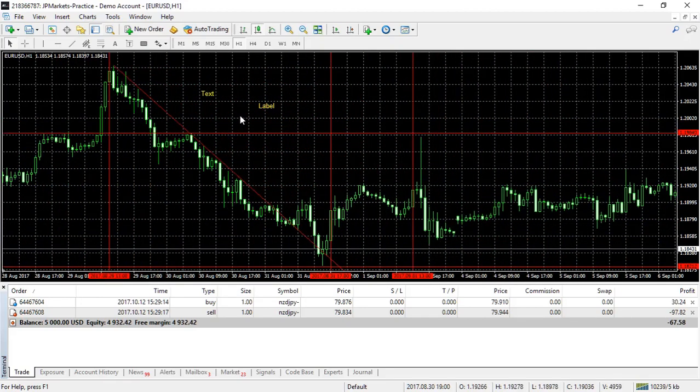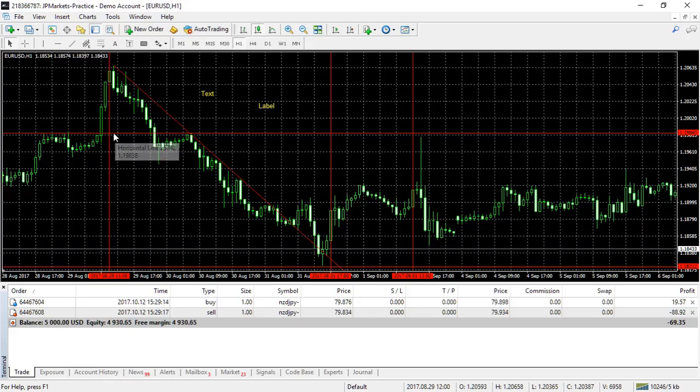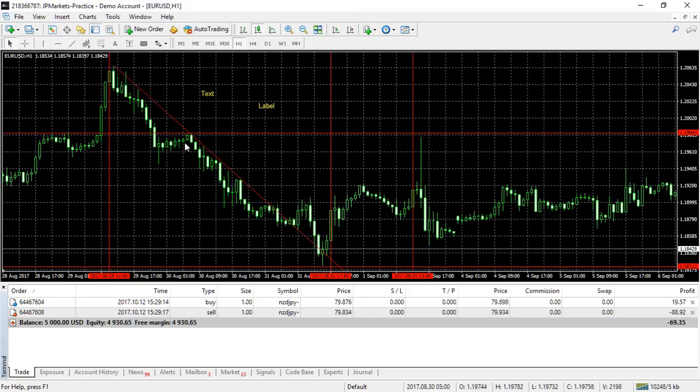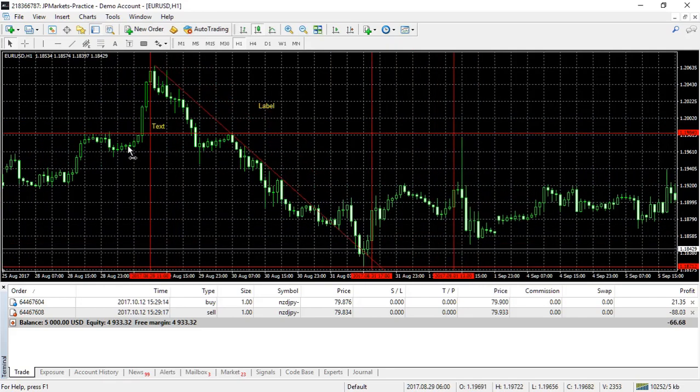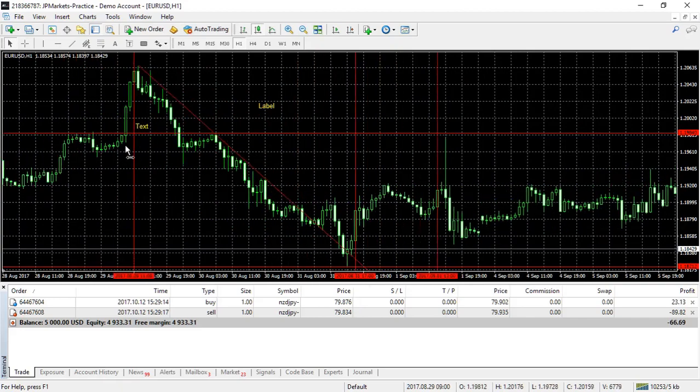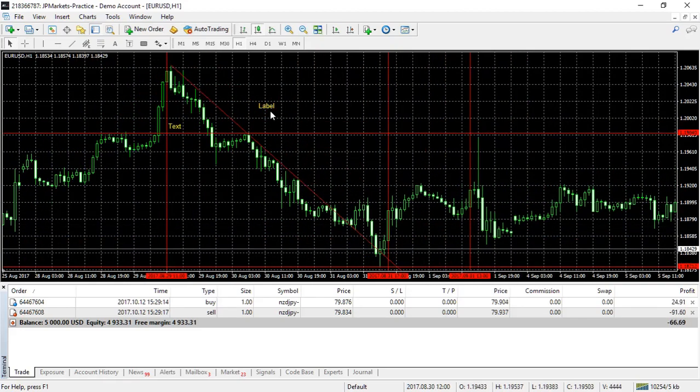Now, this is useful for, let's say there's a news event that came out. The NFP happened or something like that. And you've marked in your vertical line and your horizontal line. So you've got a crosshair, permanent crosshair where something happened. You can make a text label and you can put it there so you know exactly what that was. And it'll stay with the crosshair.